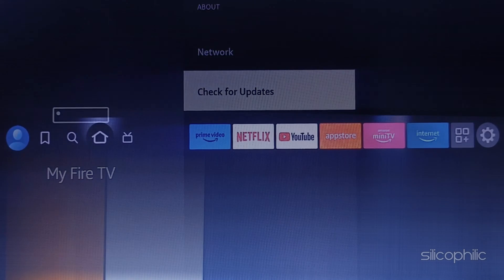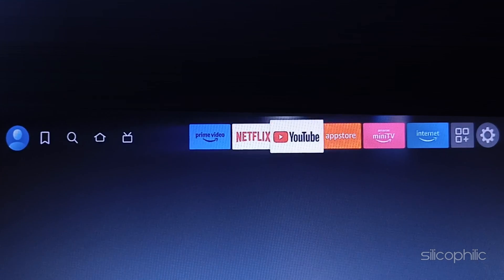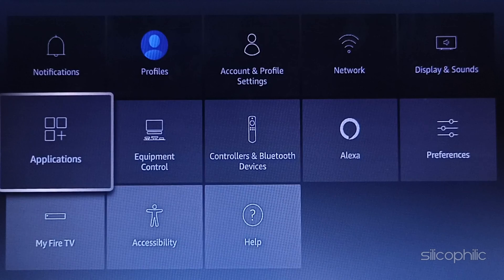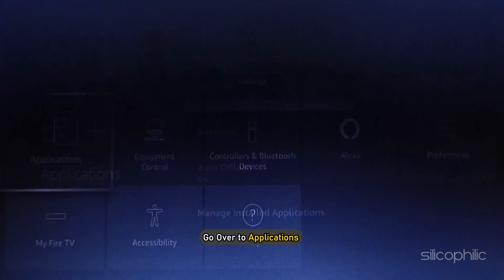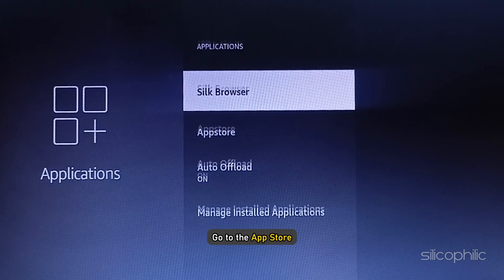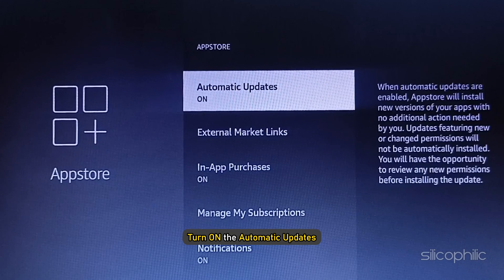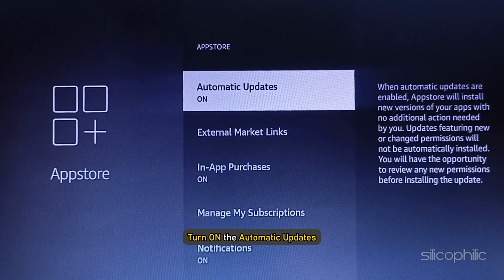Once done, go back and you can try the app and see if it is working. Now, if it's not working, go over to Applications and tweak a few things. Then go to the App Store and turn on Automatic Updates.